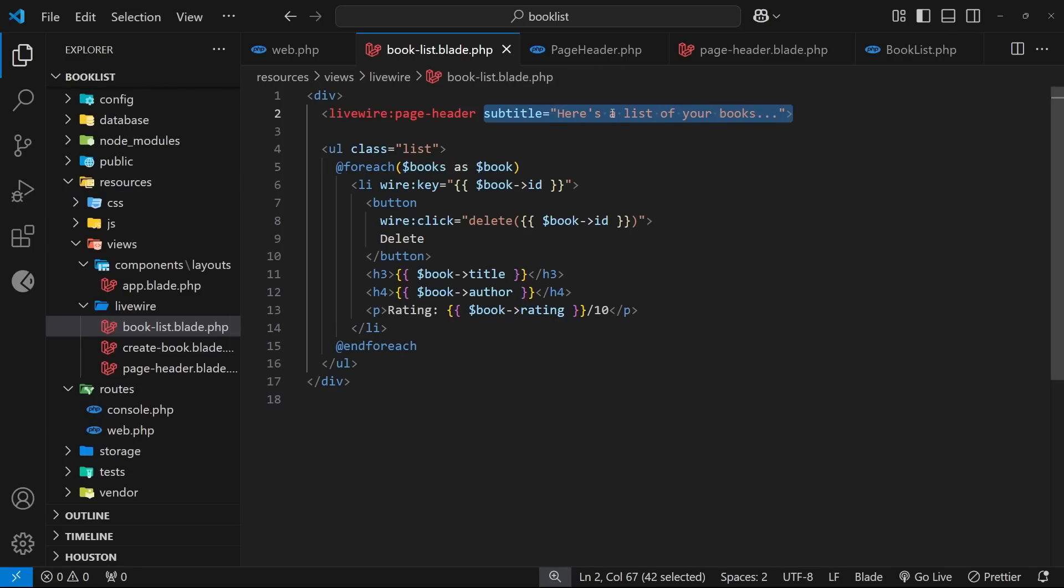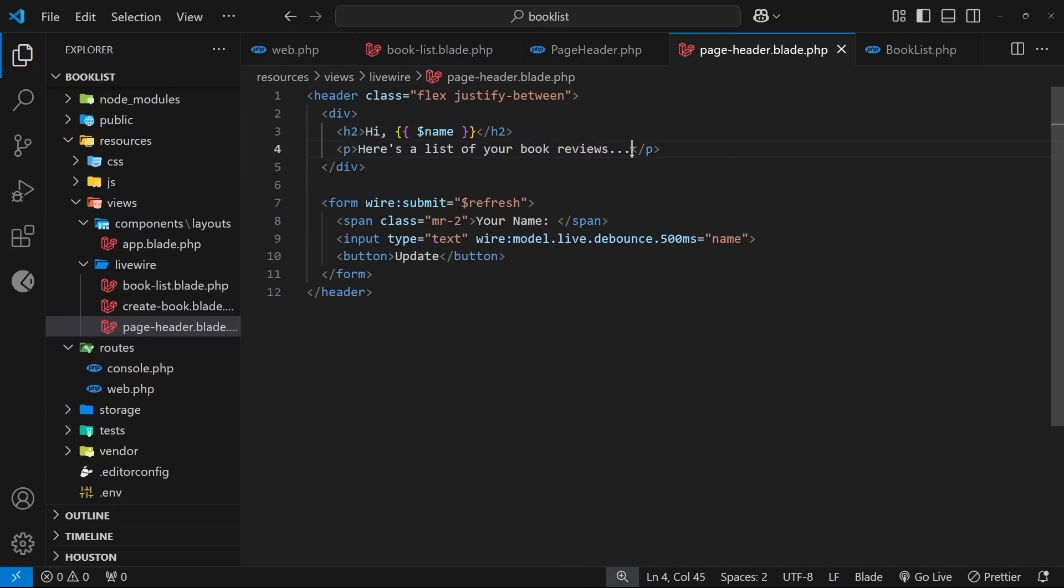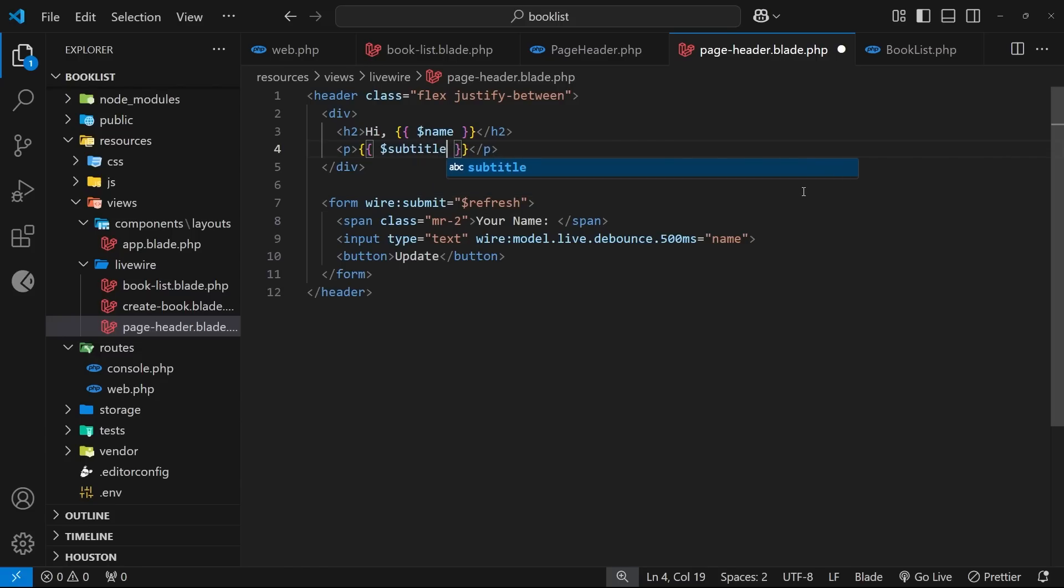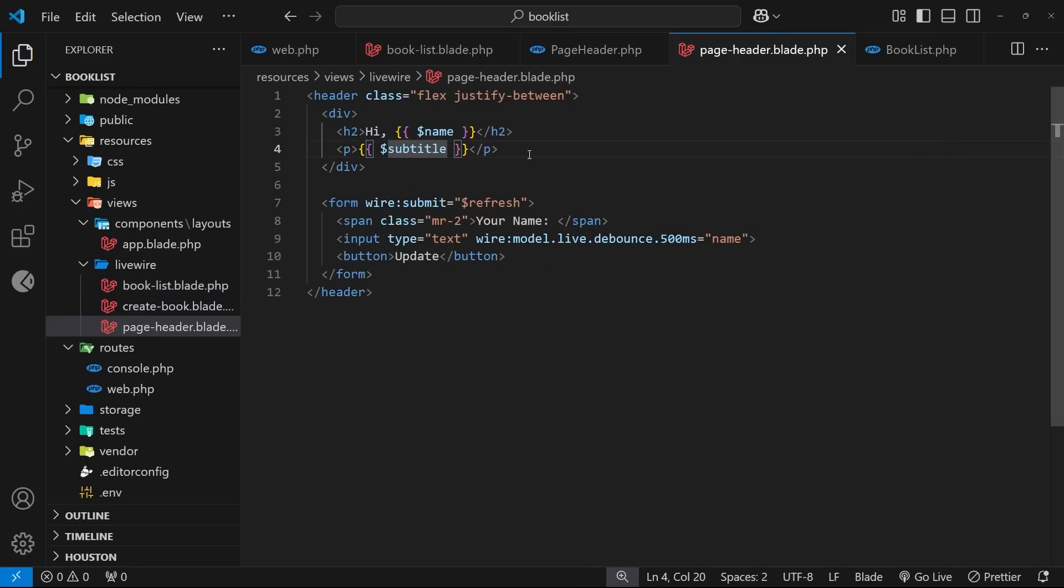Also, since we have that property defined in this component class now, it means we can use it inside the template for this component. So let's do that. Let's output this value inside the component view. So all we need to do is double curly braces like so, and then the name of the property was 'subtitle'. And now we should see that subtitle that we pass in rendered right here.